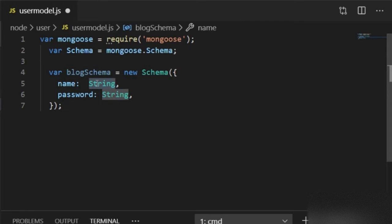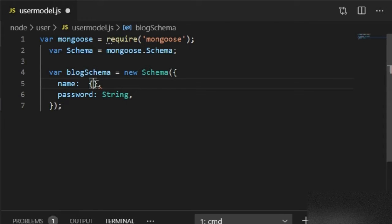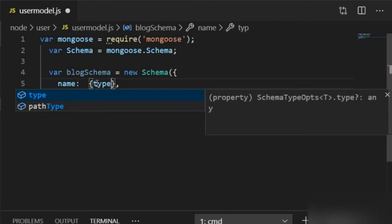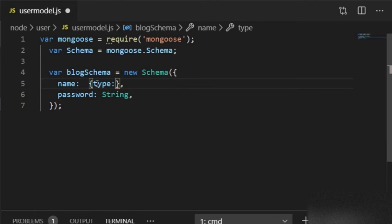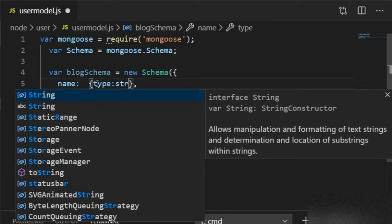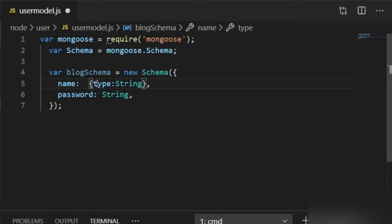The type is String because I will pass the name as type String and password is also String. You can define the type in the detailed way by writing curly braces and then 'type: String' inside them.